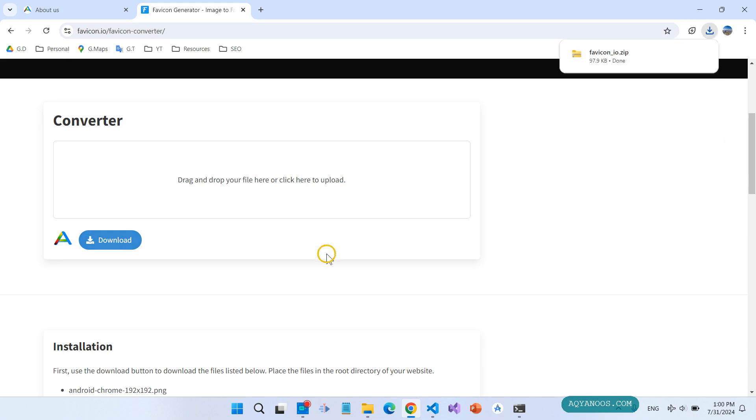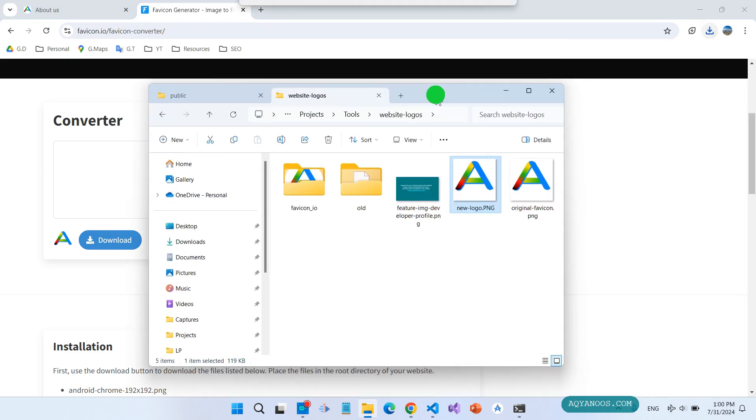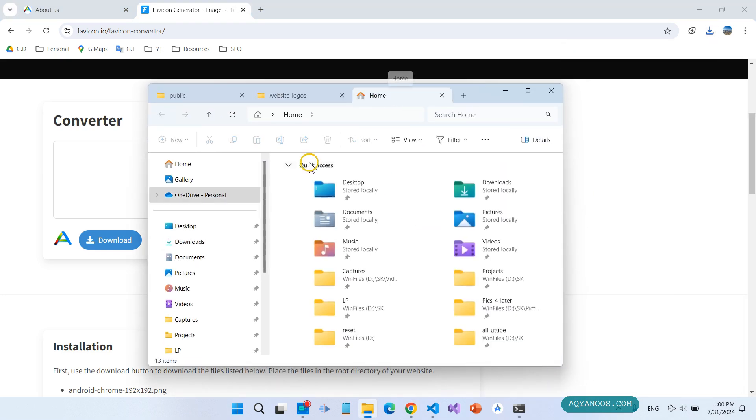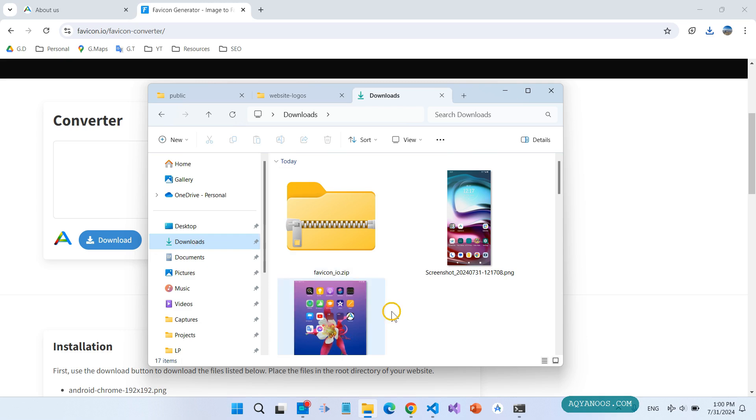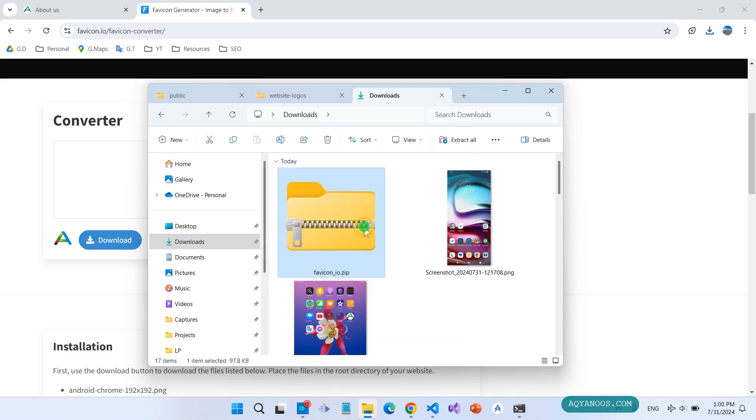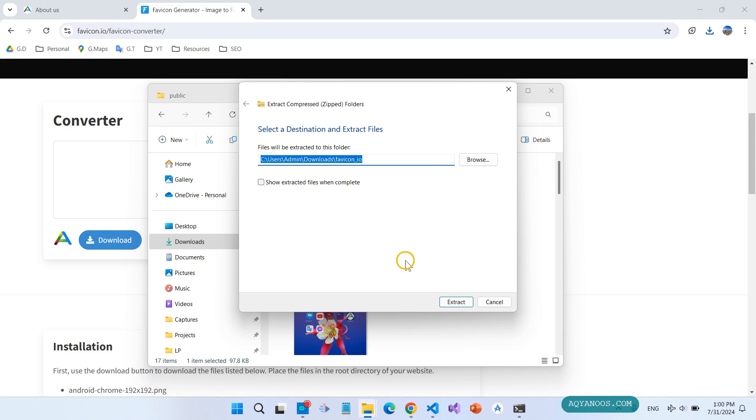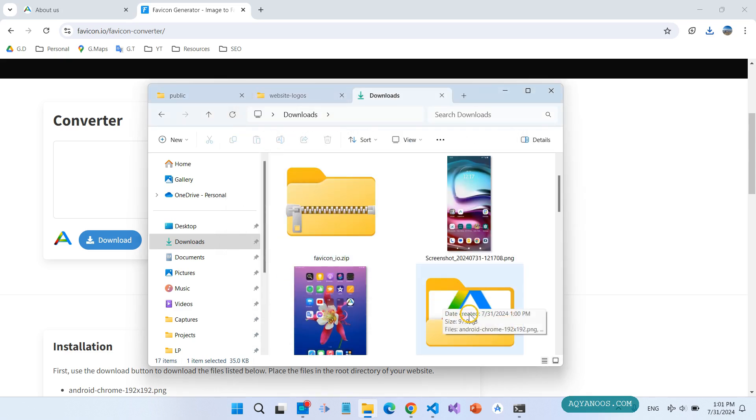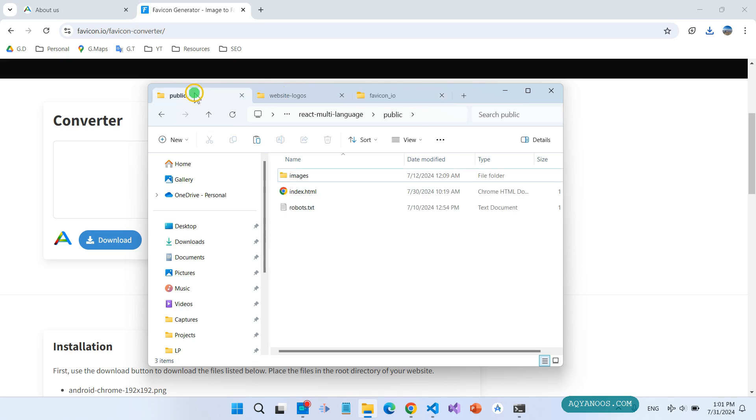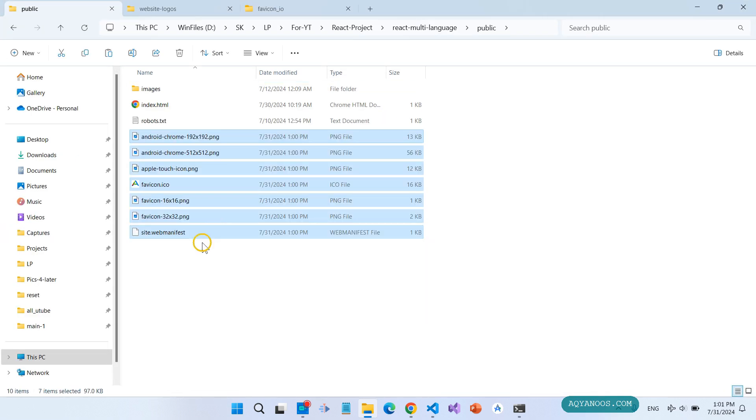It is now in the download folder. It is now in the code. Extract all, extract it.